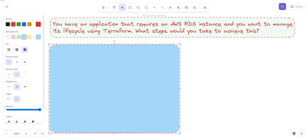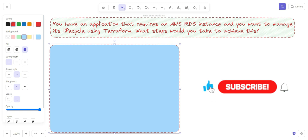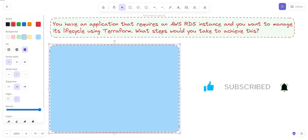After looking at this question, you might think there will be some twist, but this type of question is very simple. How can we manage a resource that is created by Terraform? Terraform itself manages that resource. Any resource created using Terraform files is managed by Terraform, and we can manage the lifecycle of that particular resource. So if you encounter this type of question in an interview, there will be a very straight answer for this.